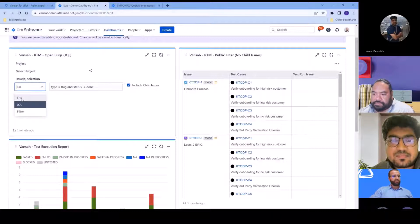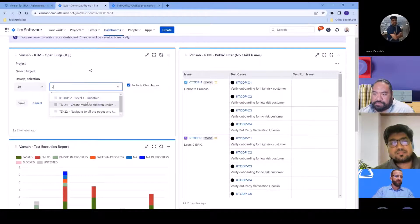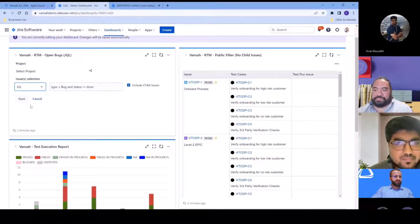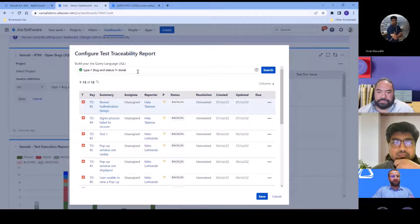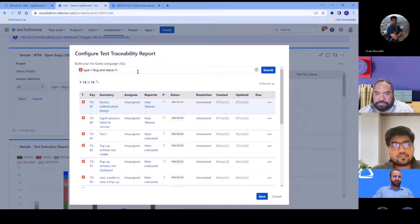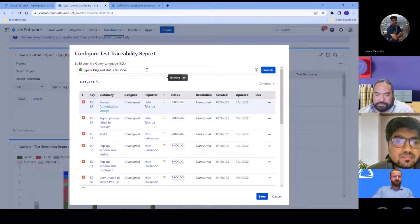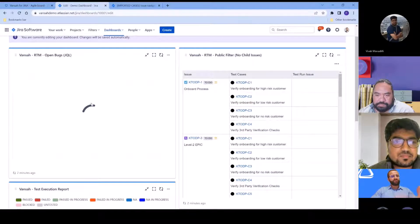If you define your RTM as a list, you select specific issues from across your projects. The other great option is JQL, which we're using here. You can build your query to find the issues you want to report on and produce a traceability matrix against them. In this example, I've typed a query where type is Bug and status is not equal to Done. I click Search, then Save, and it produces the traceability report.